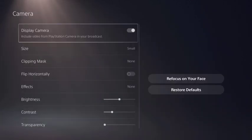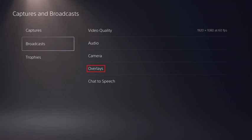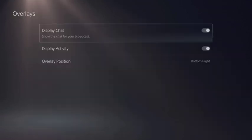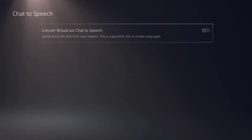Click Camera to see options associated with a connected PlayStation camera where you can adjust the size of the camera, add effects, change the cropping around the camera, and more. Click Overlays to choose whether or not you want to show your Twitch chat in your stream from your PS5 or display other PS5 activity. You can use the Overlay Position field to choose where that information gets displayed. Finally, click Chat to Speech and then choose whether or not you want the chat from your viewers to be spoken to you.